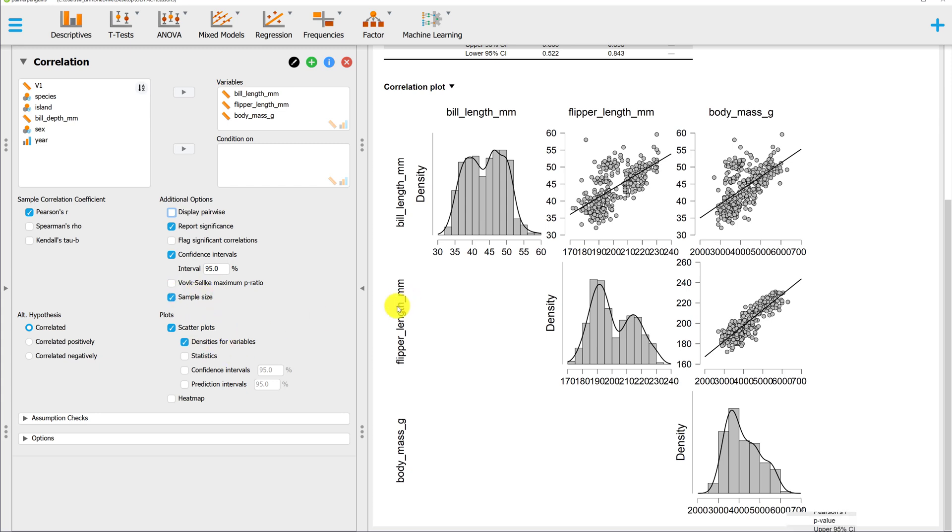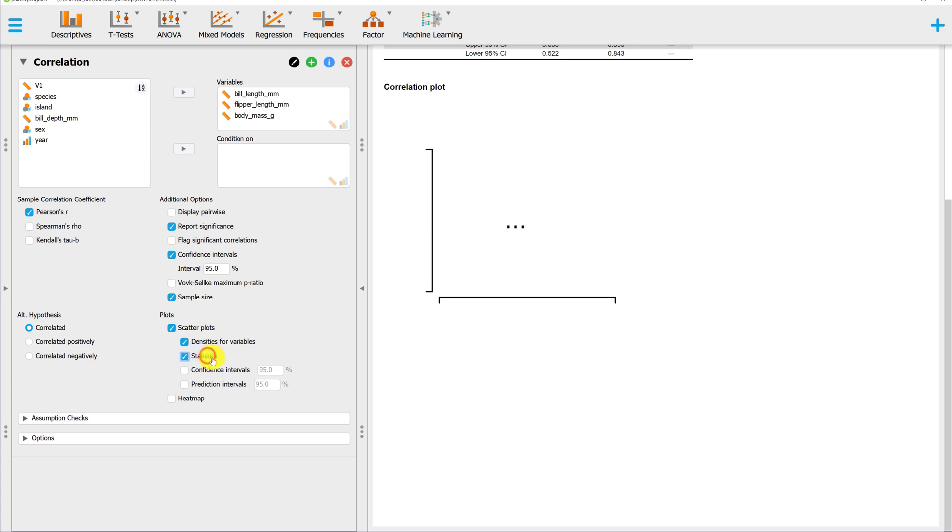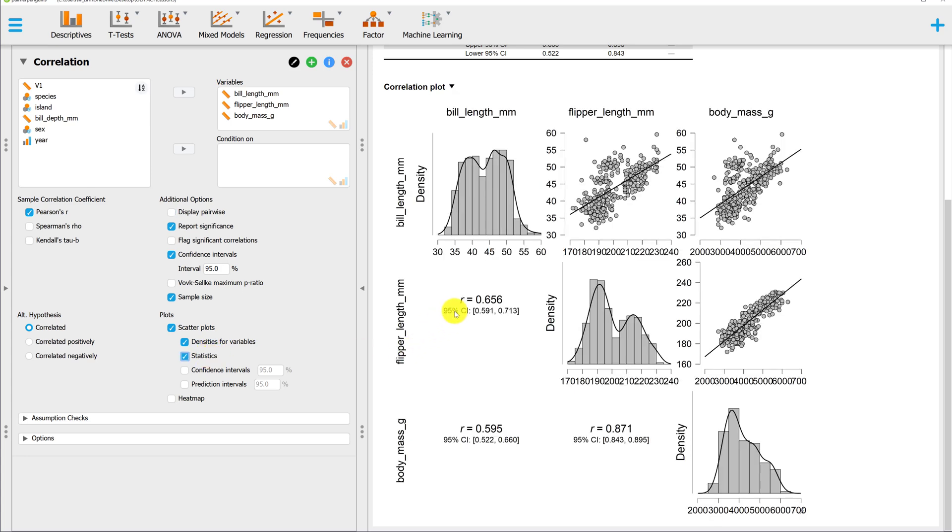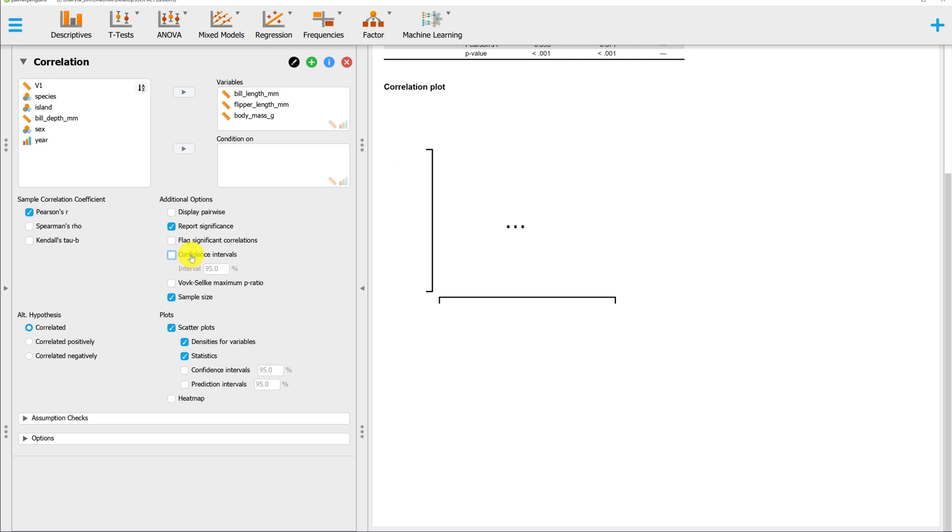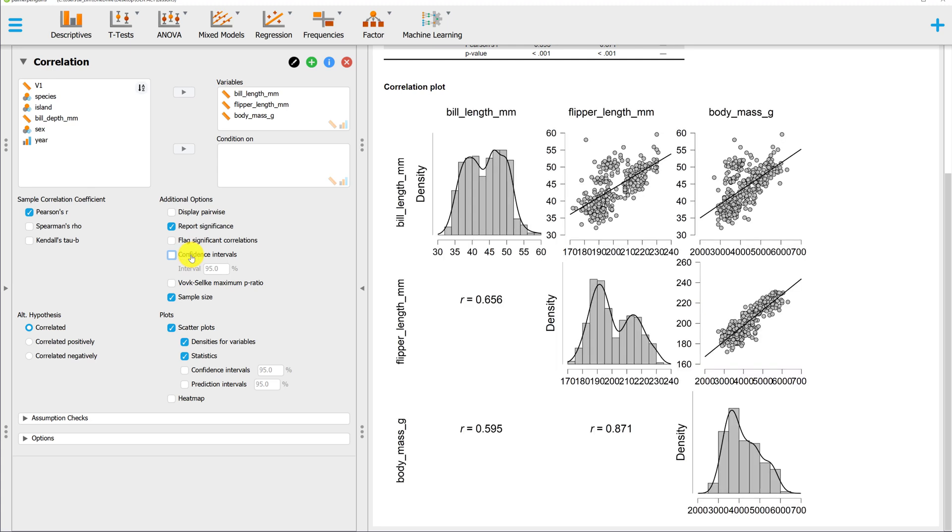In addition to the scatter plots with the histogram and density plots, you could also put the correlations down here. If you have confidence intervals selected up top, it'll also put the confidence interval here. If you unselect it, those confidence intervals will disappear.